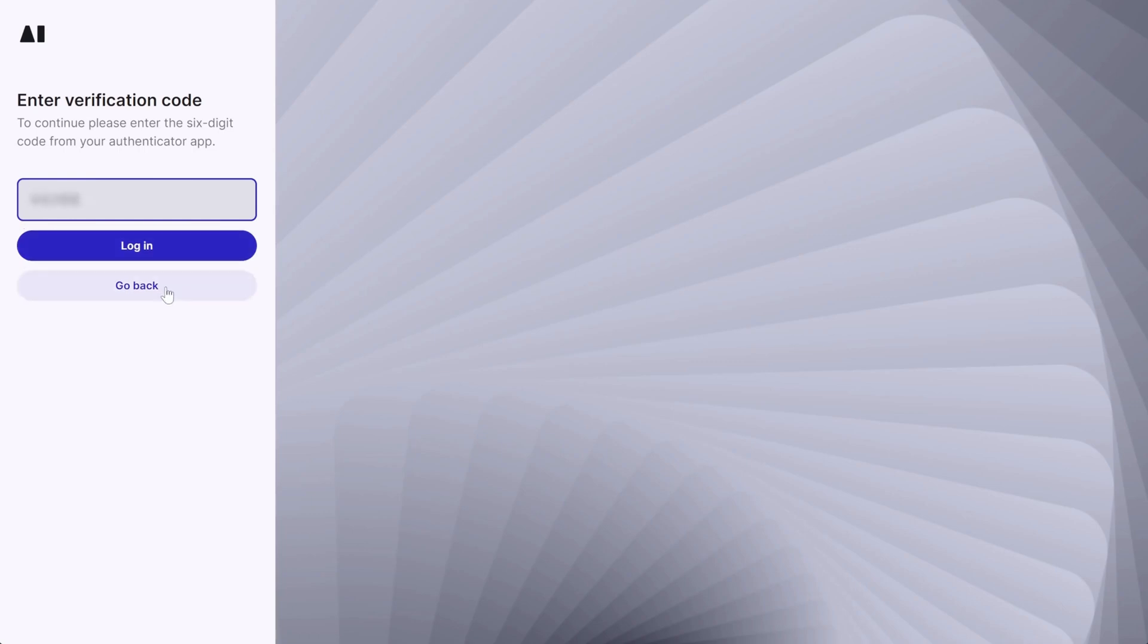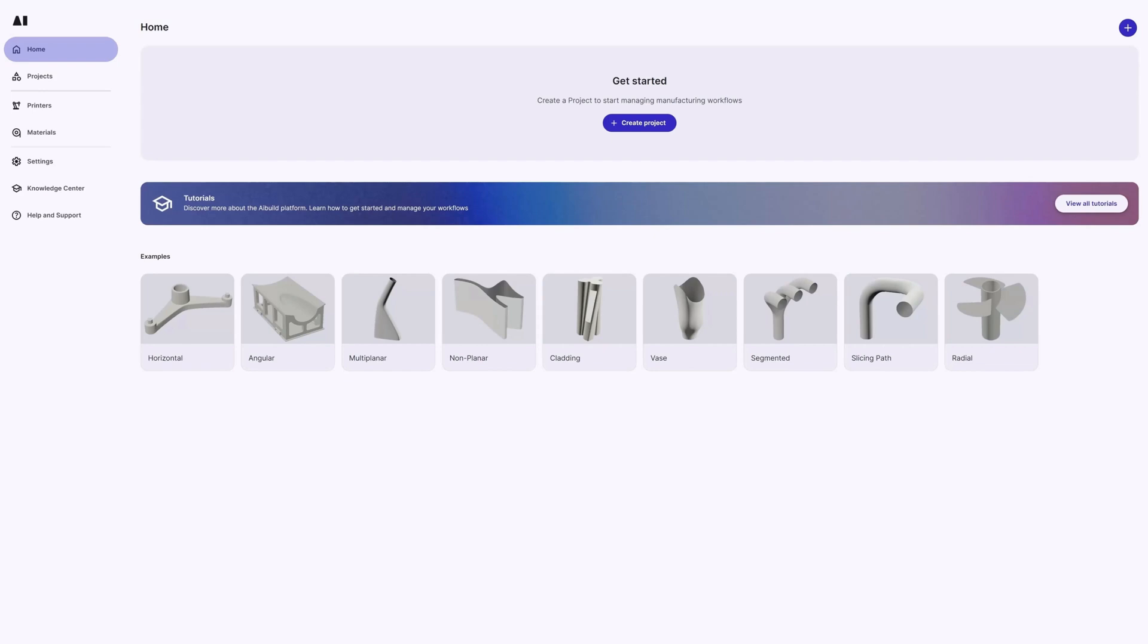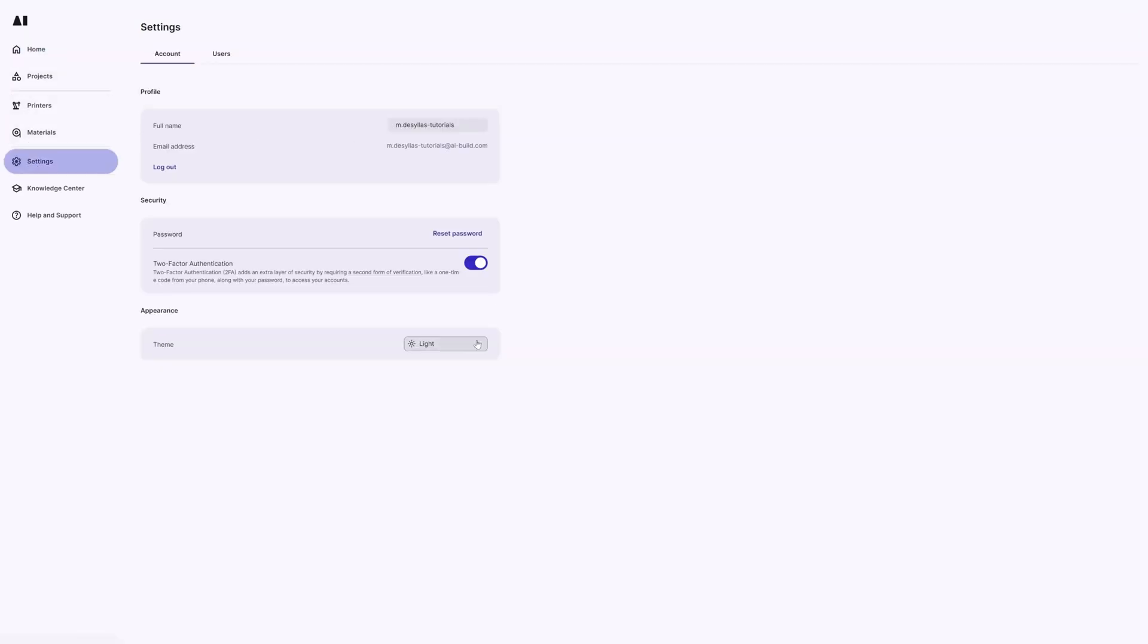Once logged in, we land on the home page. To the left, we have quick access to all our projects, printers, materials, and account settings. Let's switch to dark theme.